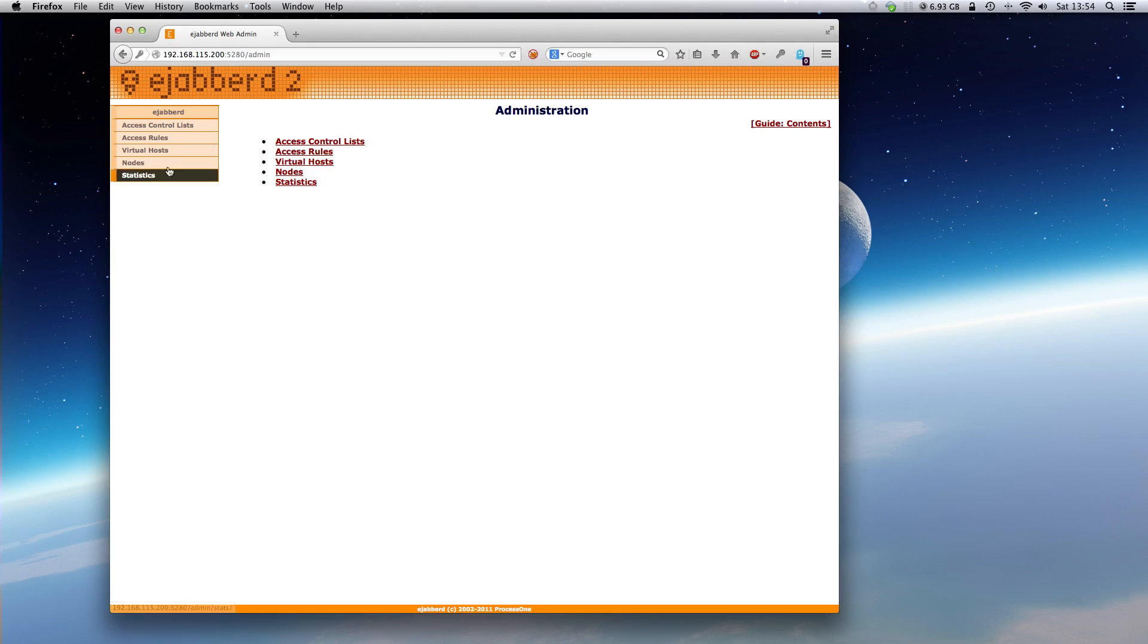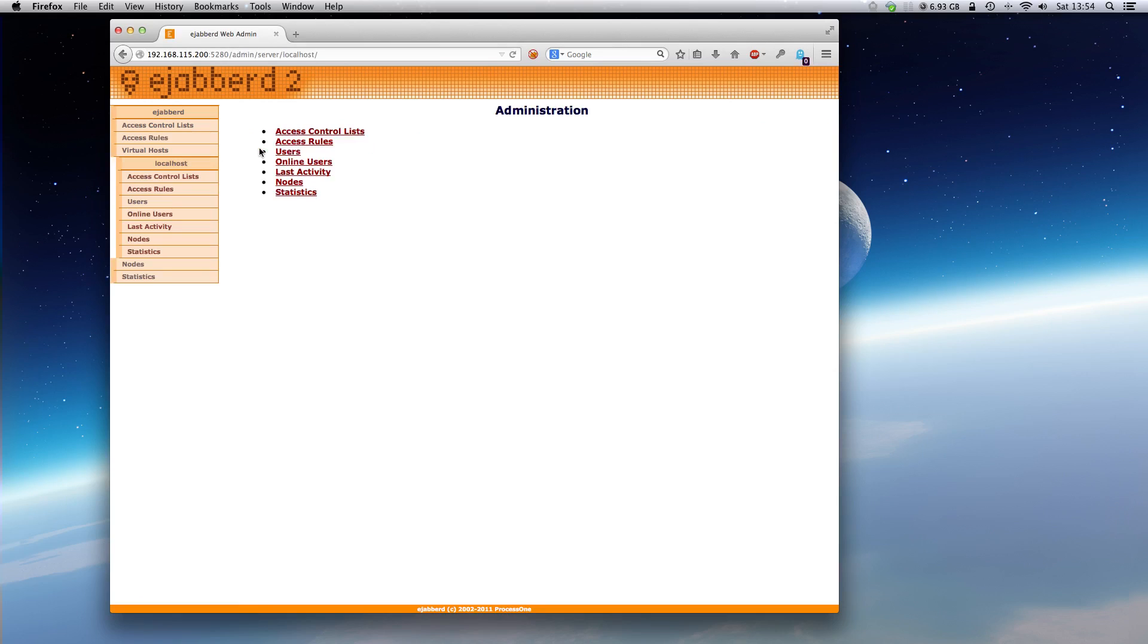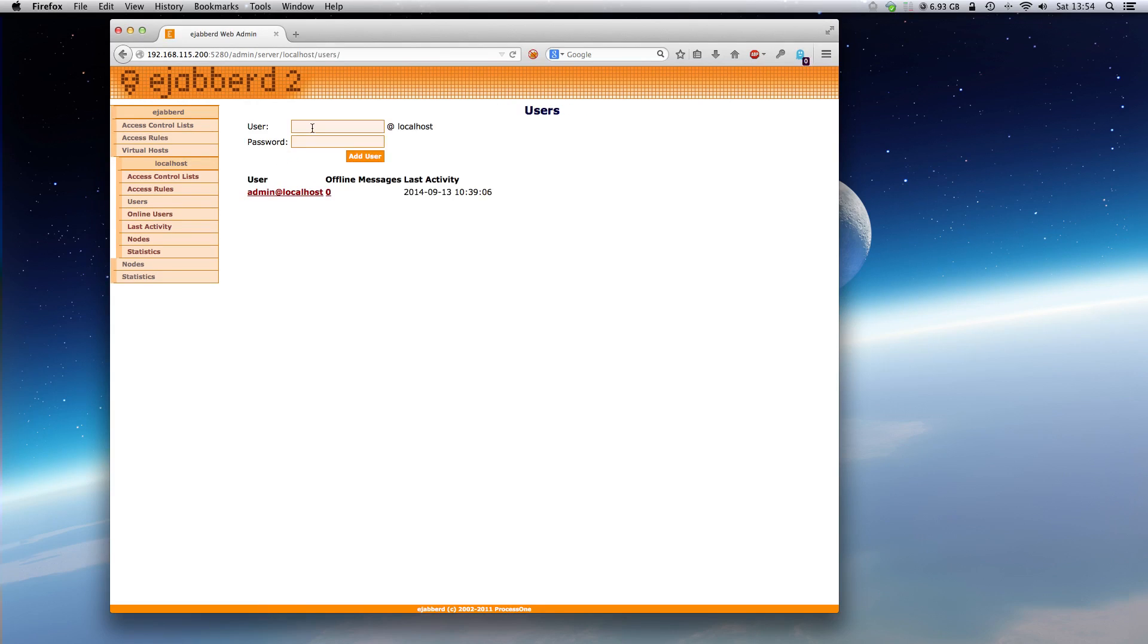To create another account, go to virtualhost localhost. Then go to users. Here we can create an account.